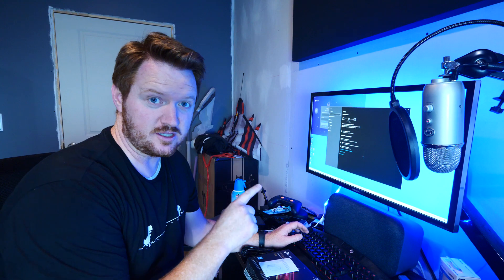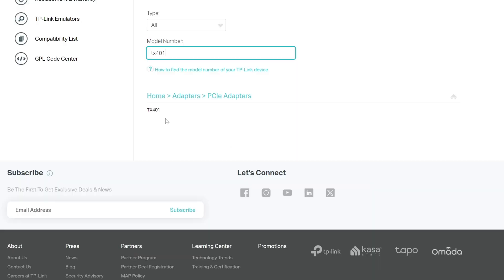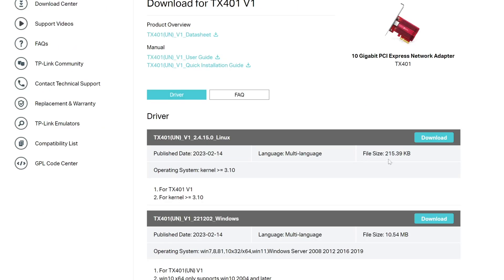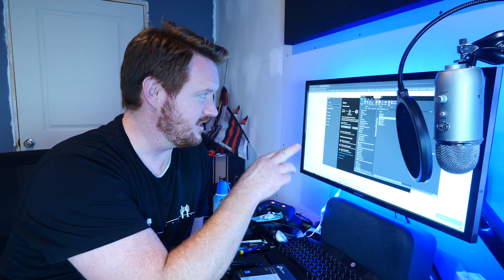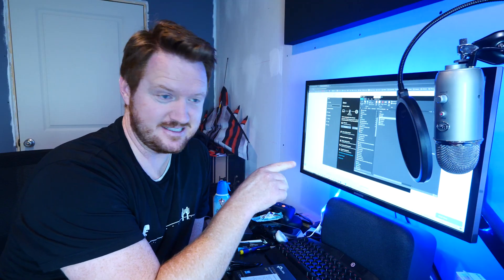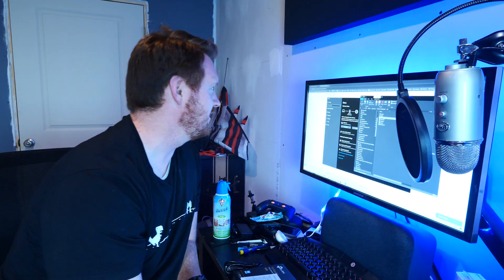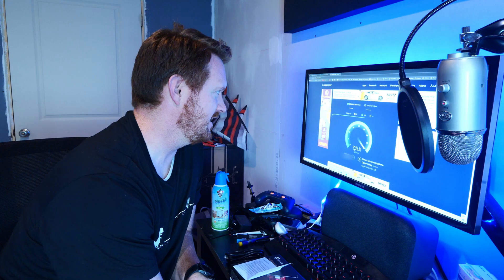It did not pick up the new network card, so let's go ahead and download the driver. Here I'm just going to search for the TX401 driver, and I'm going to download for Windows and install it. We now have a light on the network card, which is a great sign. Let's go ahead and see if we're connected, which we are. Let's do another speed test. And there we go.